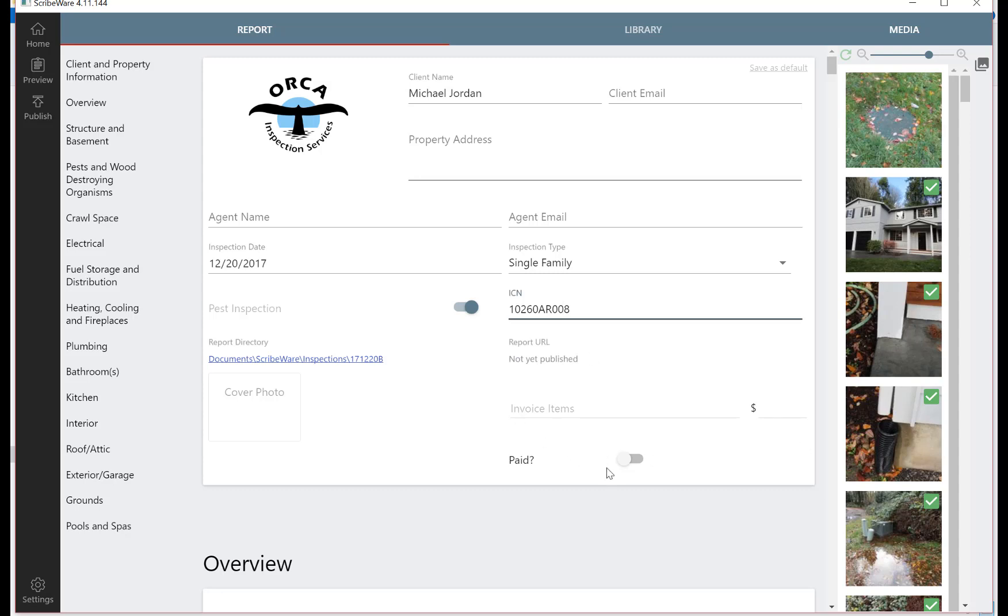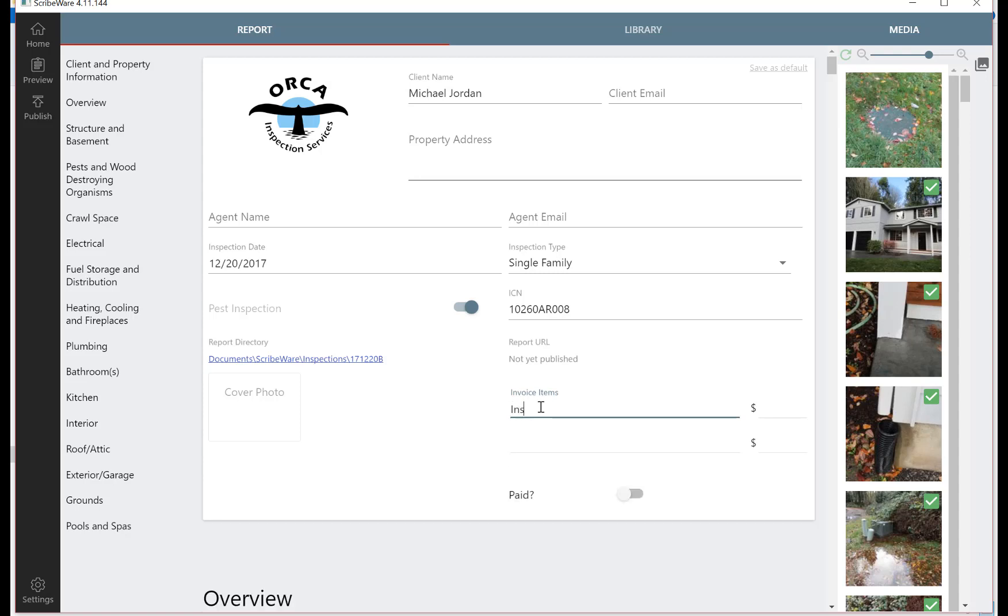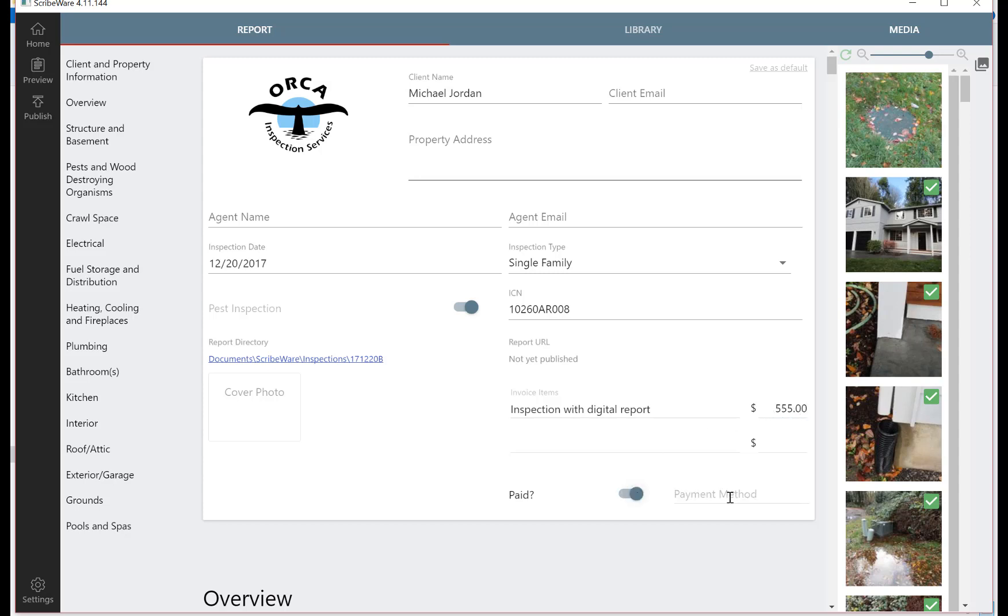For invoice items, inspection with digital report, and we put in a fee. If the client paid, you can just check that box and say that they paid with a check.